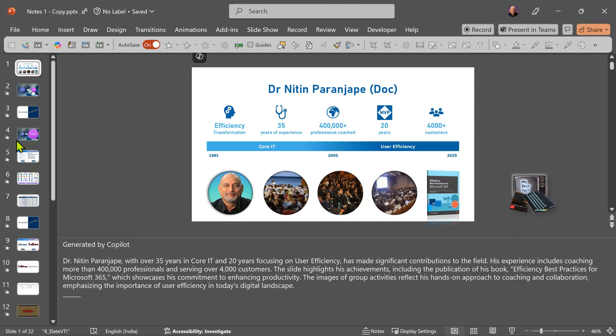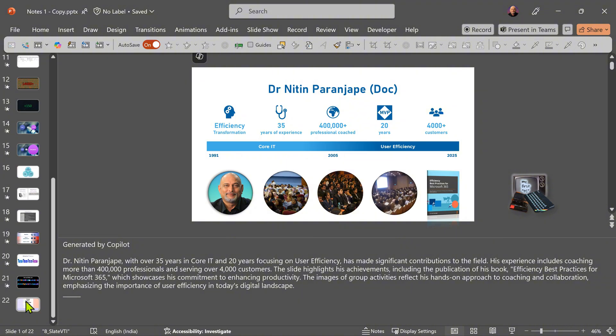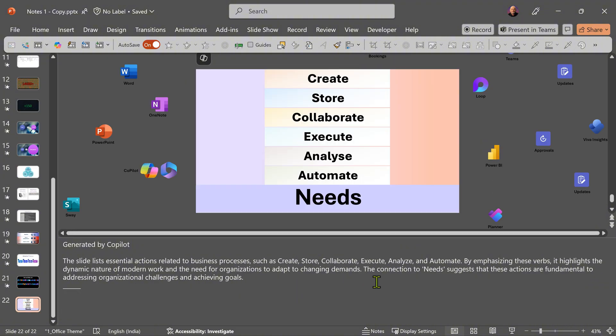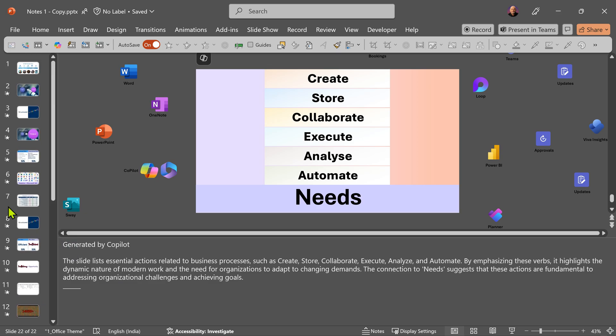Let's see the results. There's the first slide — it does have notes. There's the last slide — this also has notes, and all the slides in between have notes as well.